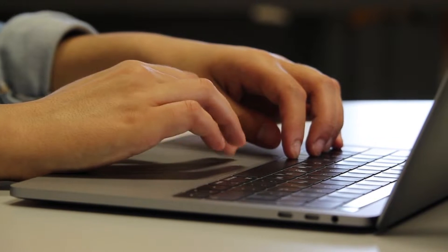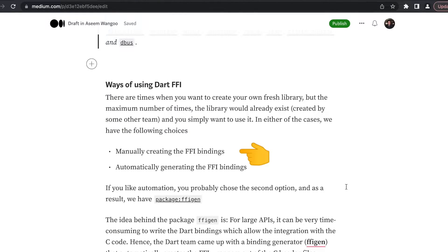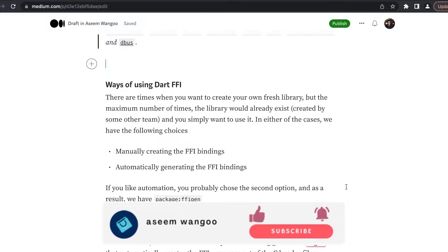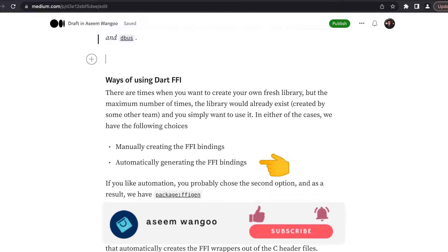There are different ways in which we can use Dart FFI. The first one is when we want to manually create the bindings. For instance, we are calling a C library and generating the wrapper of those C functions manually.